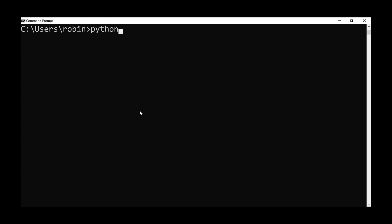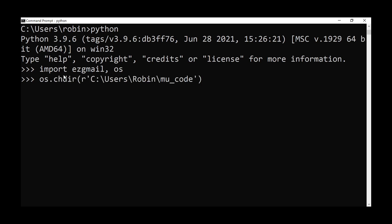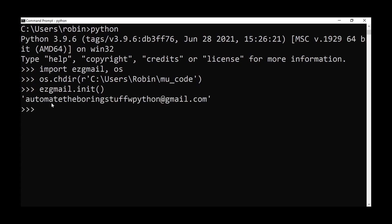In the command prompt, install easy_gmail using: pip install --user --upgrade easy_gmail. Once done, type 'python' to open the interactive Python shell. Import both easy_gmail and the os module. The first time you do this, you'll be asked to authenticate your Google application. Call os.chdir() with the path to your credentials file, typically in users/your-username/mu_code.